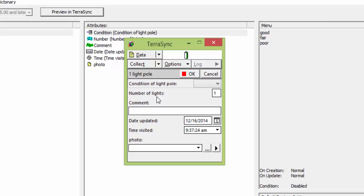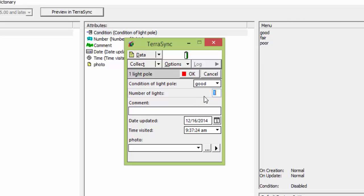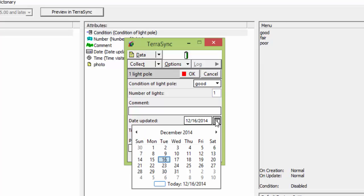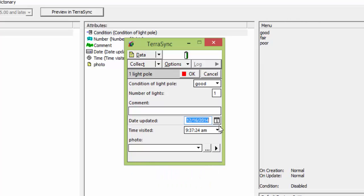So the condition of a light pole, you see we made a menu, so we'll have a dropdown with our options. We have a number field for our lights, text field for our comments, a calendar dropdown for our date updated, time visited. It'll auto-populate that. And then down below we've got a photo.